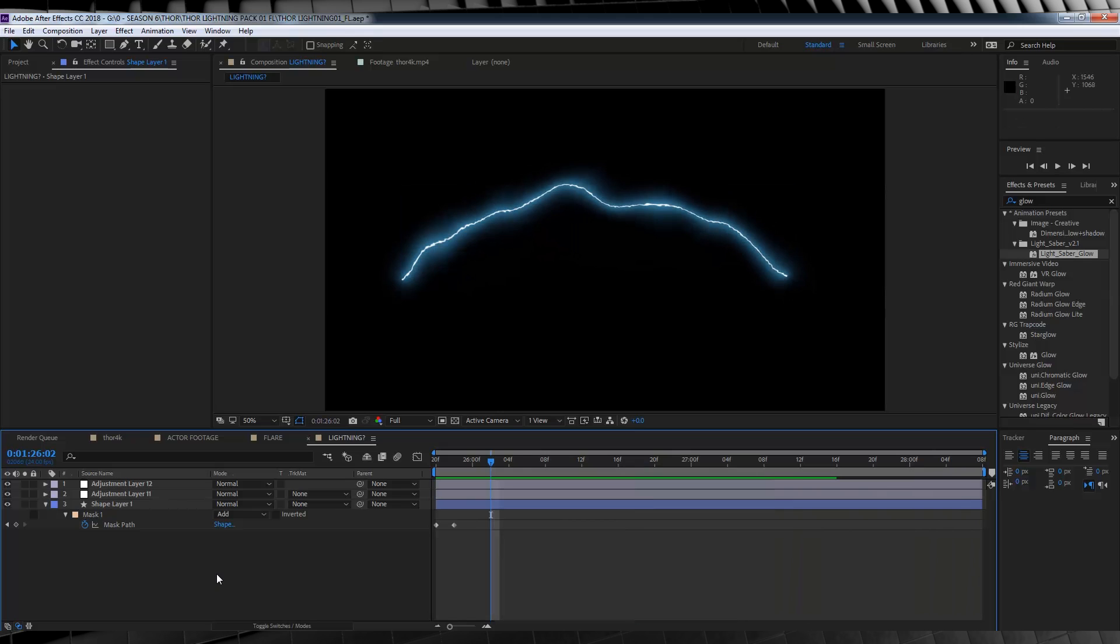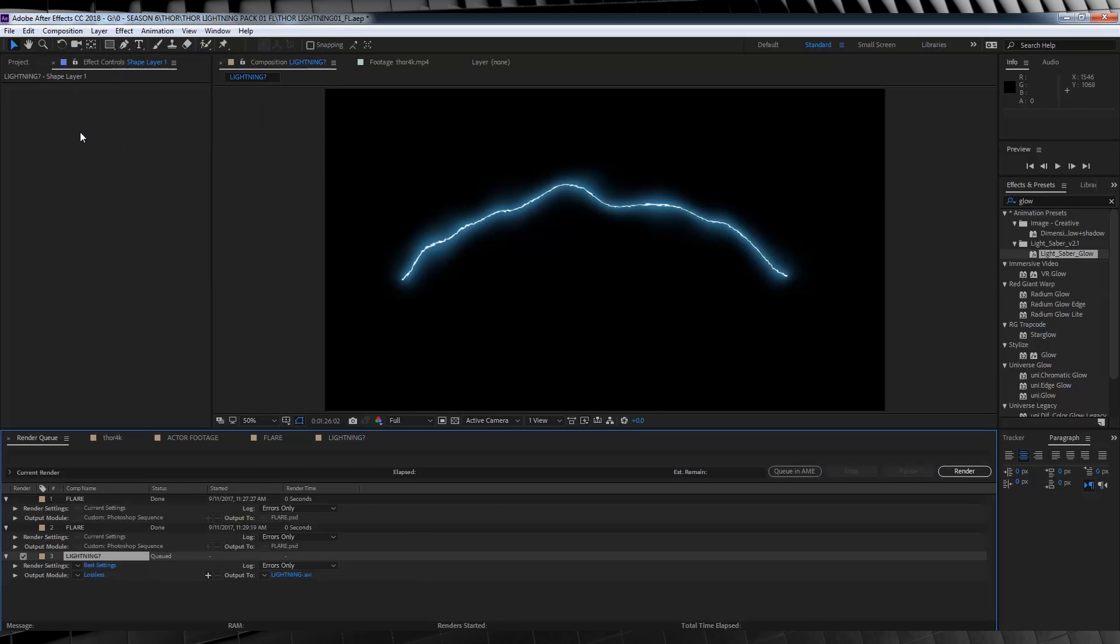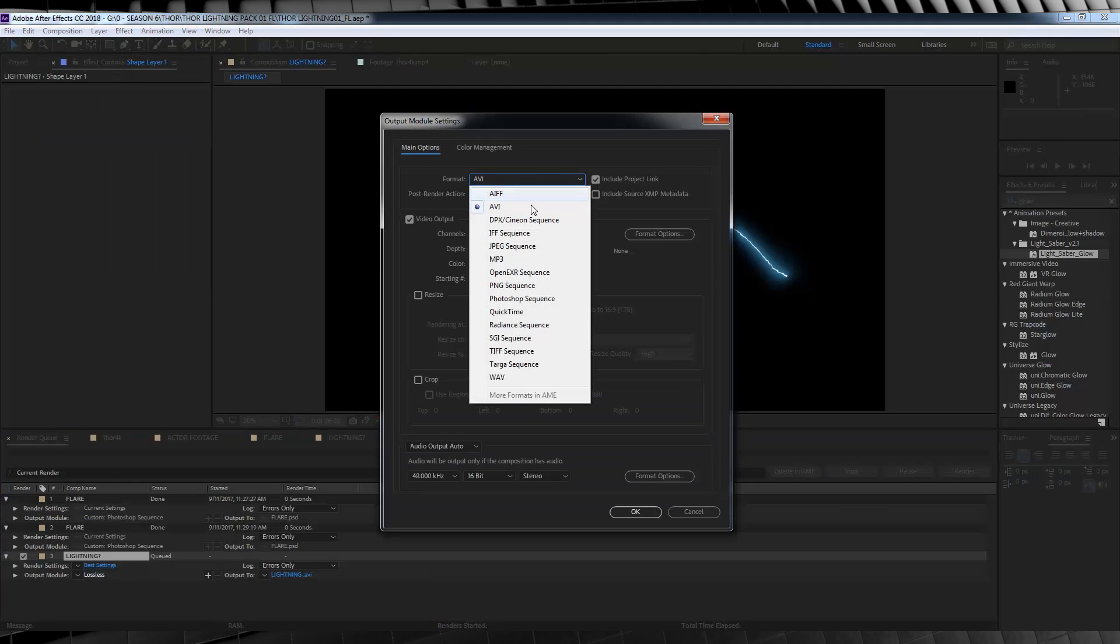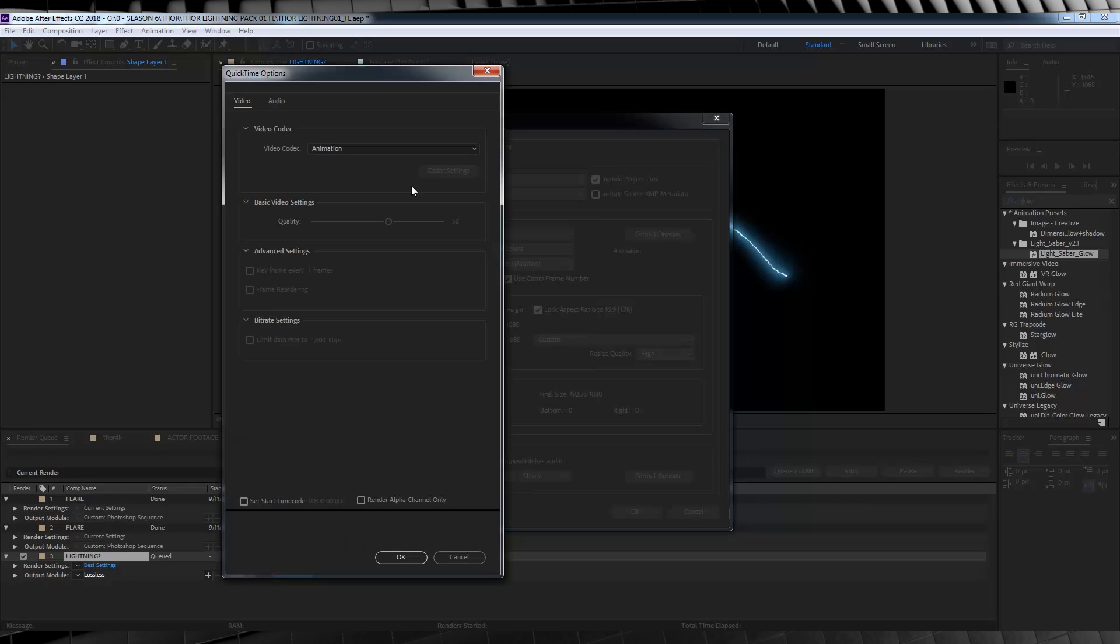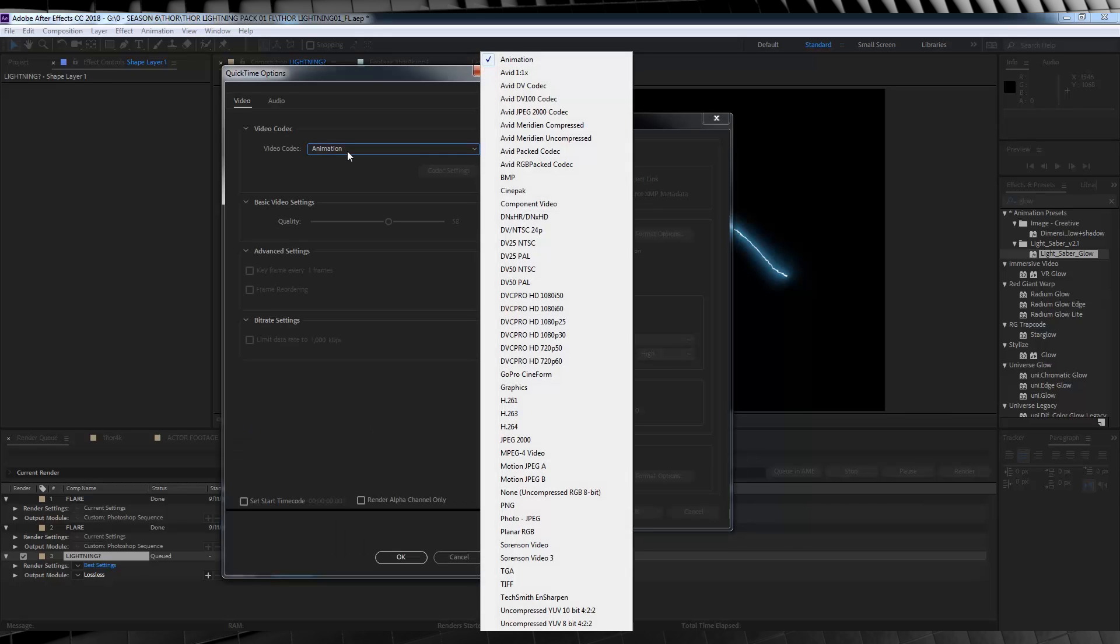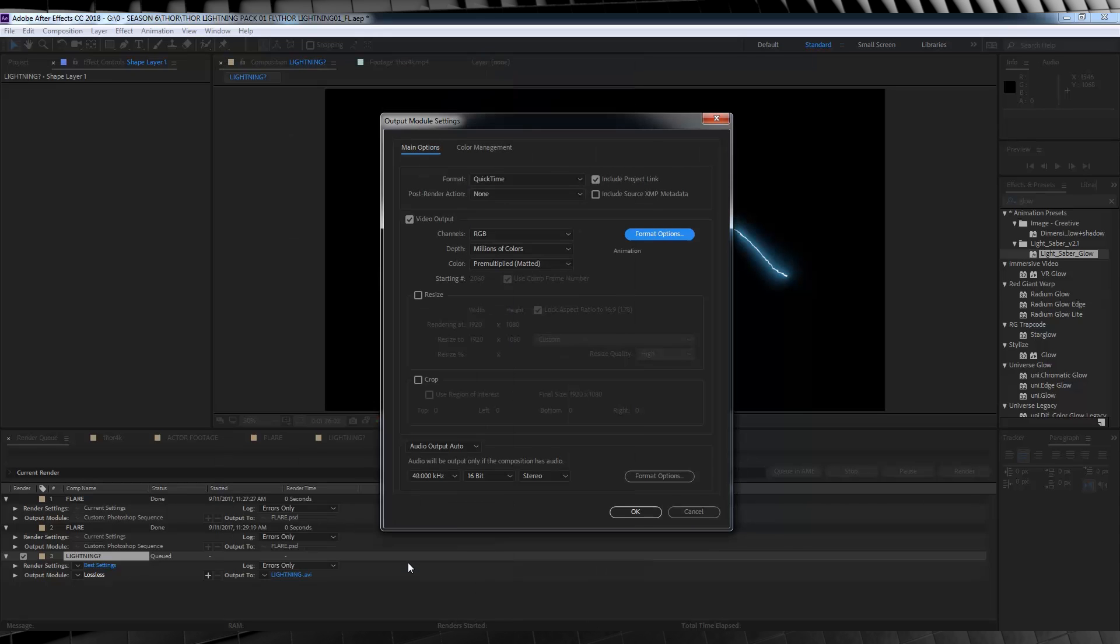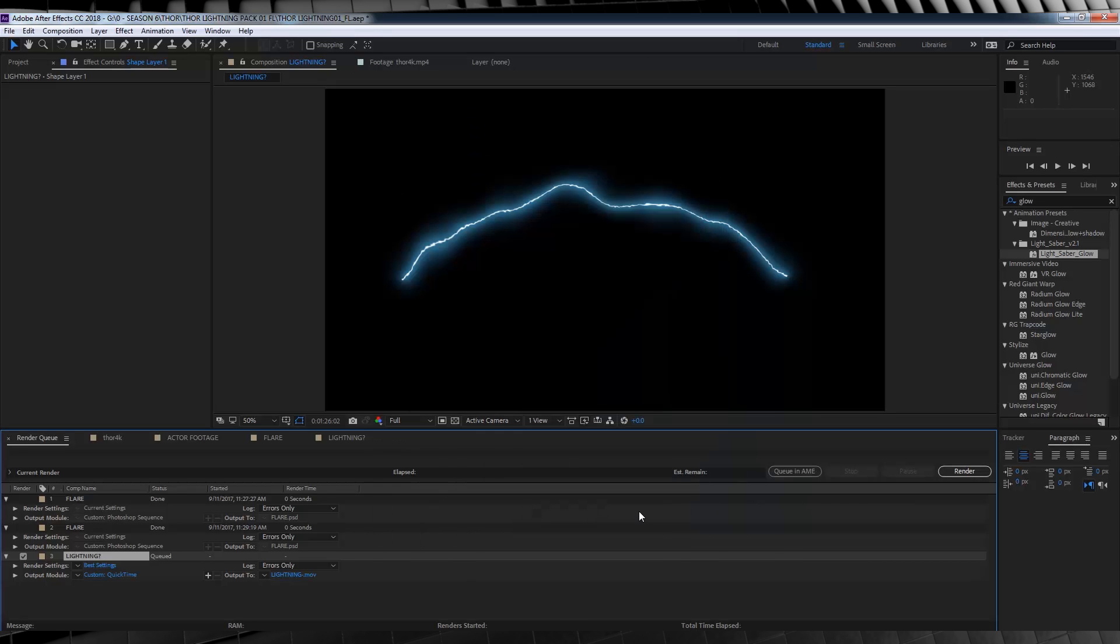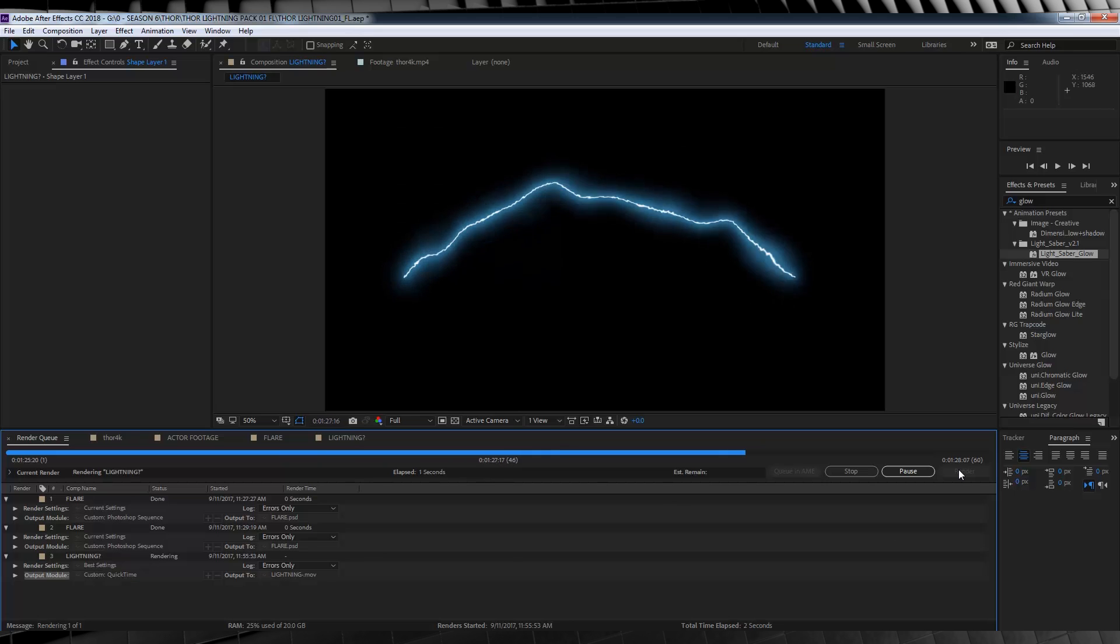So, here are my render settings. Firstly, let's add our burst to the render queue, and then, I'm going to click on lossless, head to quick time, and then, I'm going to set the compression on by quick time, to animation. And finally, I'm going to set the channels to RGB plus alpha, and hit render. Done. All we have to do now, is just import them back in.